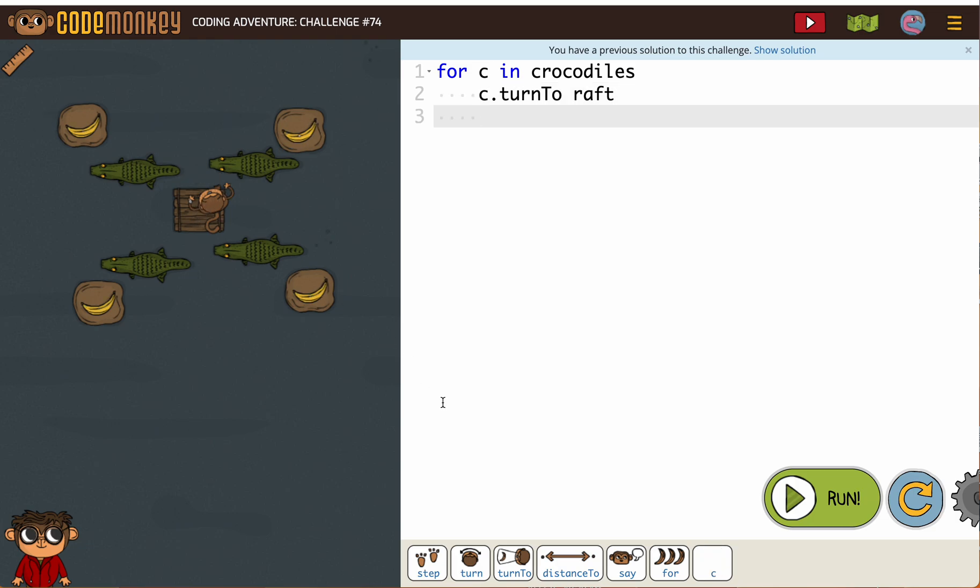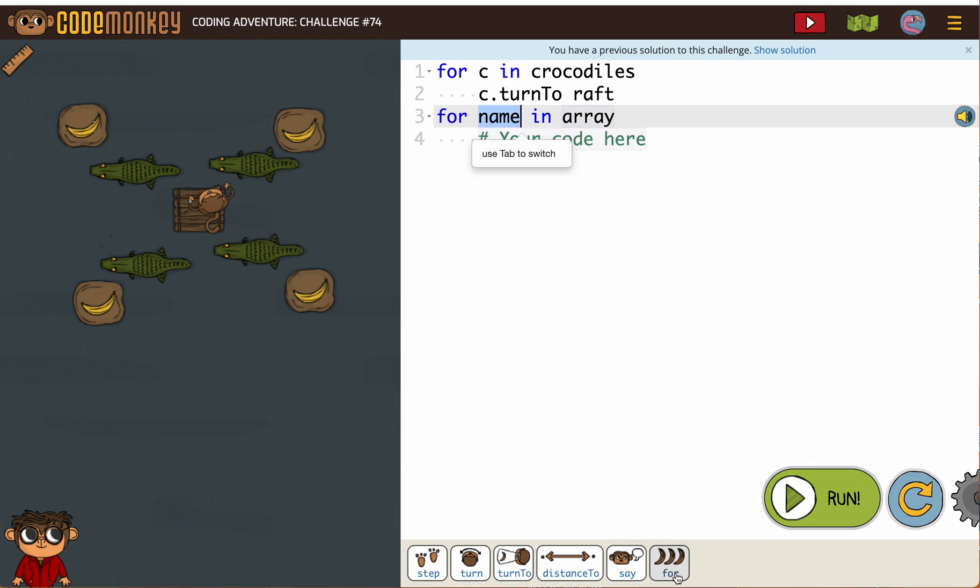Now our next for loop is going to be for B in bananas. Our old favorite.